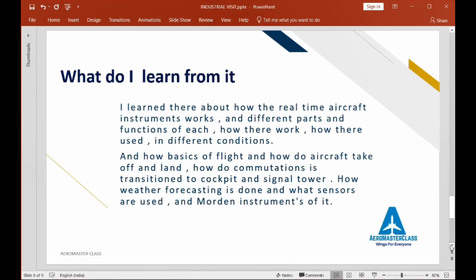From this trip, I learned how real-time aircraft instruments work — how the aircraft performs tasks, how sensors send data to the cockpit, how the parts function, and how takeoff, landing, and cruise operations are carried out. I also learned how the aircraft maneuvers according to computed data.